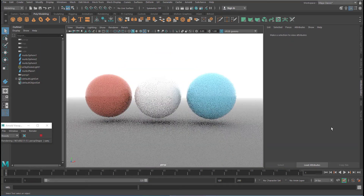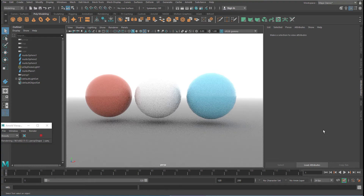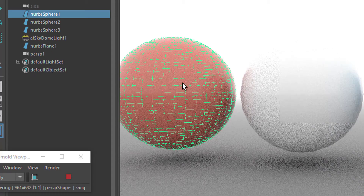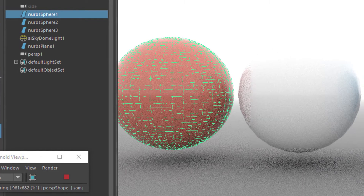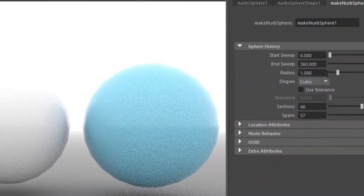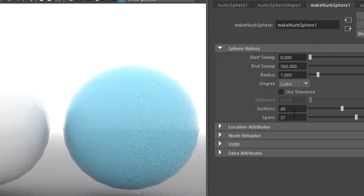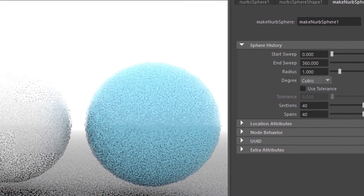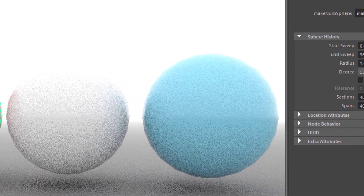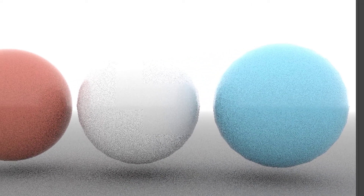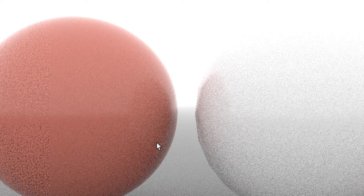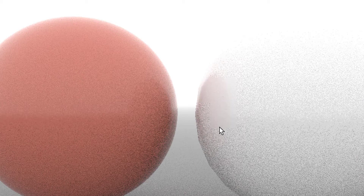I'm going to delete the polygon sphere now, because we concentrate on the NURBS world. This one has a high resolution — under Make NURBS Sphere it has a resolution of 40 by 57, or you could type in 40 by 40. The rendering, just as in the polygon world, respects this tessellation. That's why this sphere is round and this one is edgy.